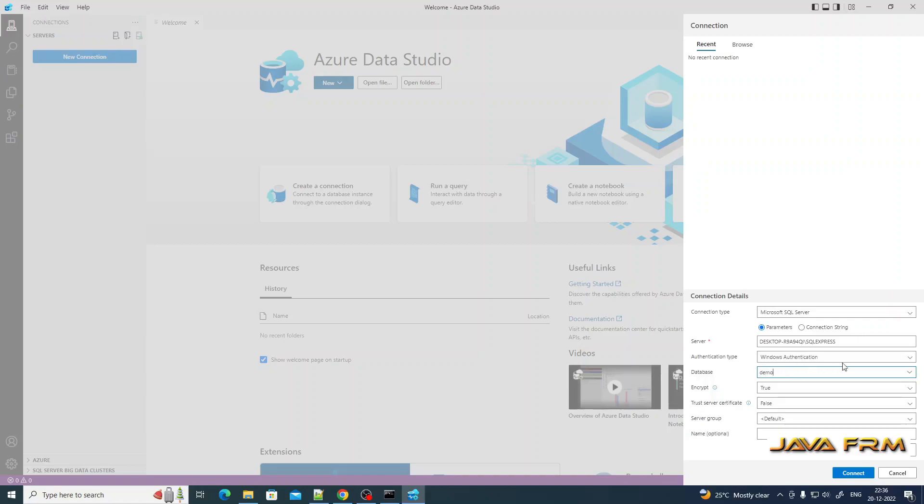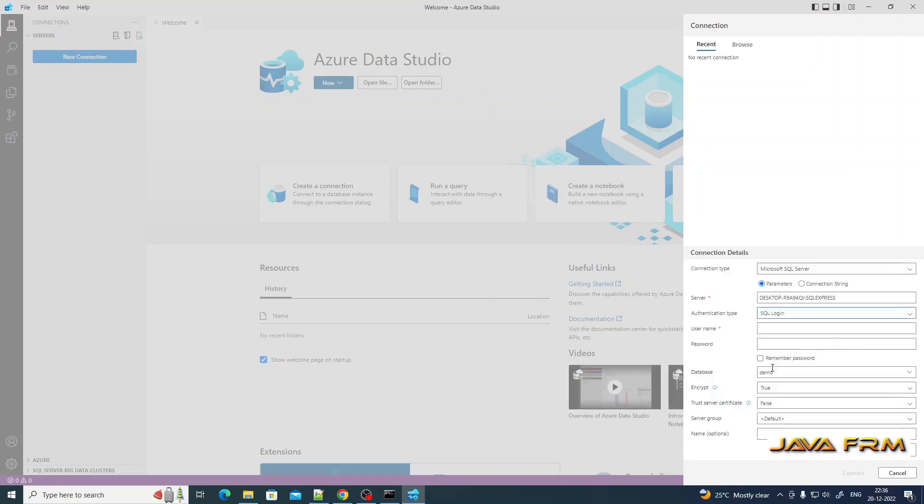For authentication, I am giving SQL login. Username will be SA, the system administrator. For the password, whatever I provided during the installation of SQL Server Express, provide the same password.